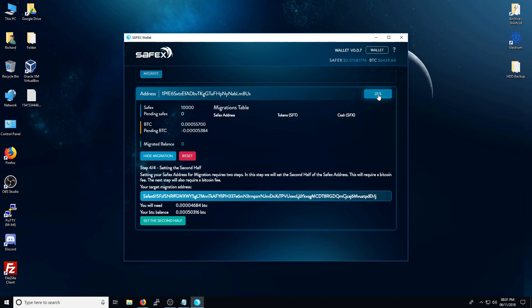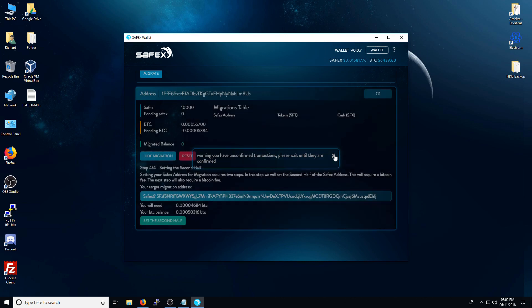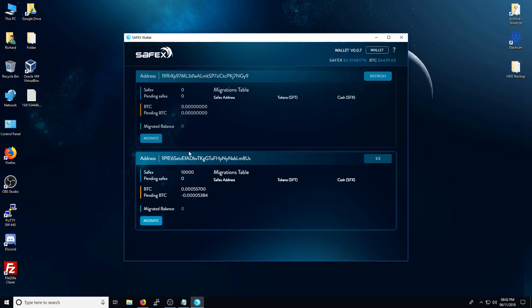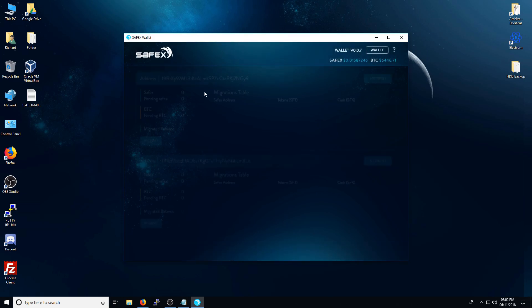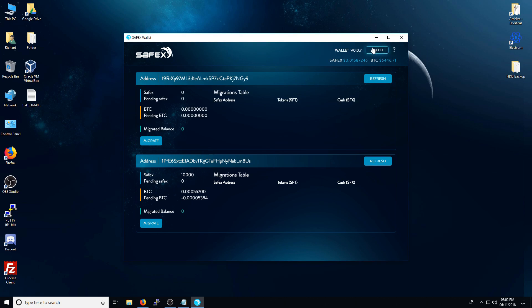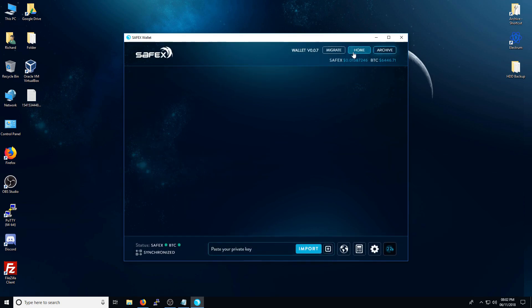Periodically, you can refresh to check if the transaction has gone through or not. If you do press set the second half, it will say that, warning, you have unconfirmed transactions. Please wait until they're confirmed. Fortunately, we can't close the wallet or do something else whilst we're waiting for this first half of the transaction to go through. So I will pause the video here and I will continue once the transaction has gone through.